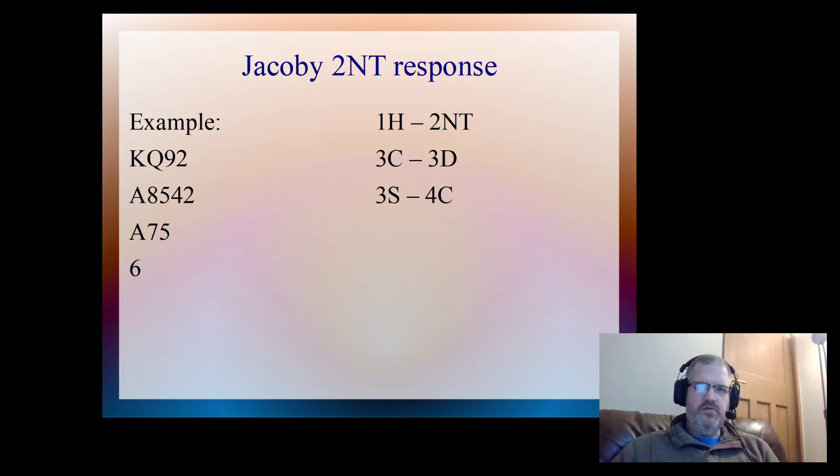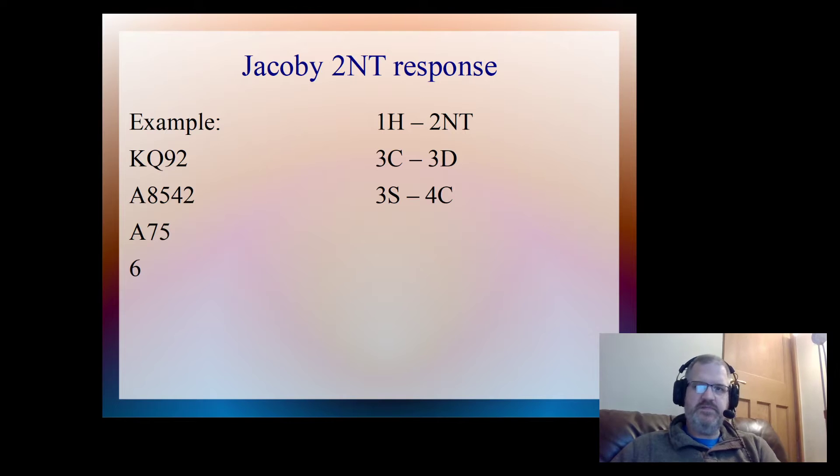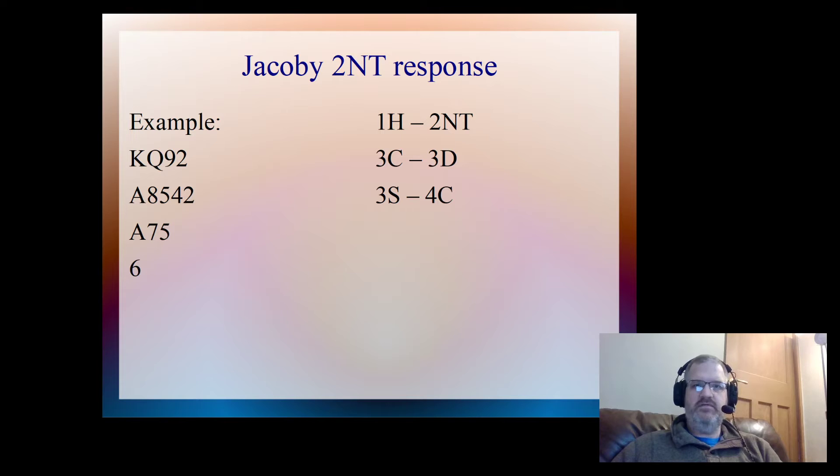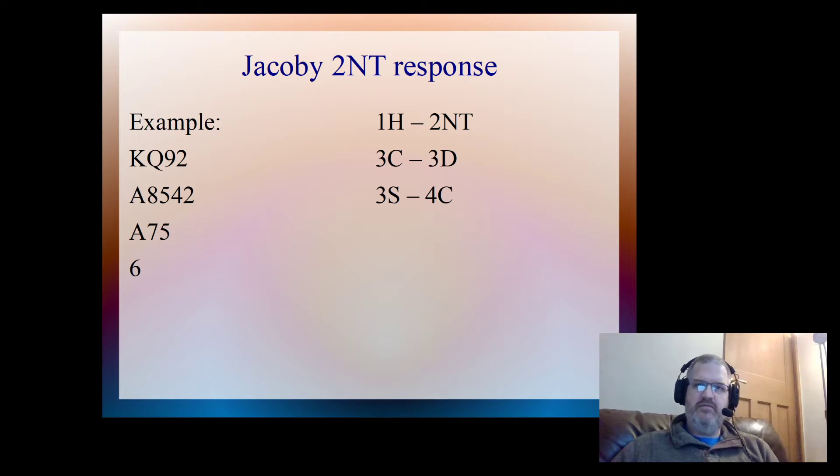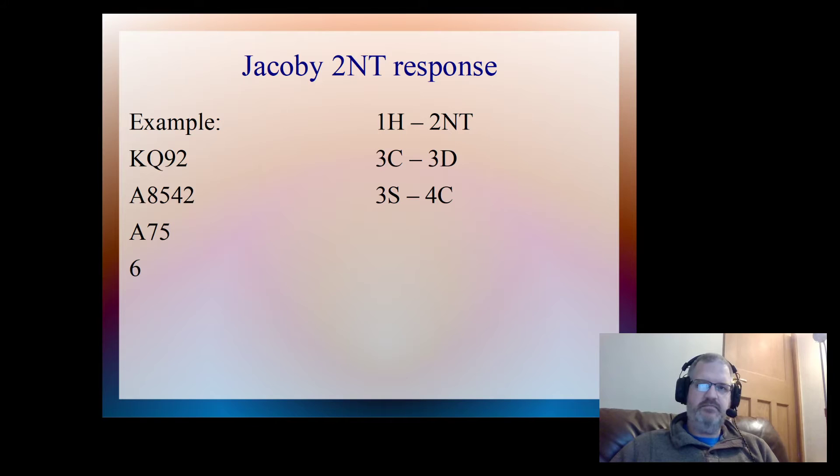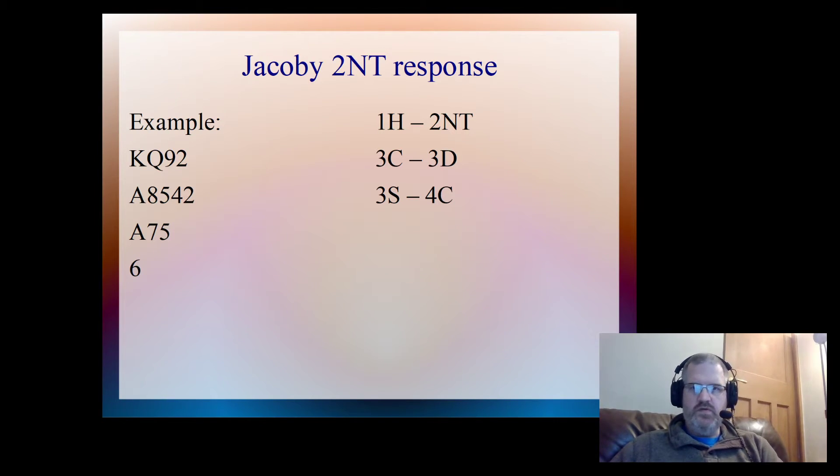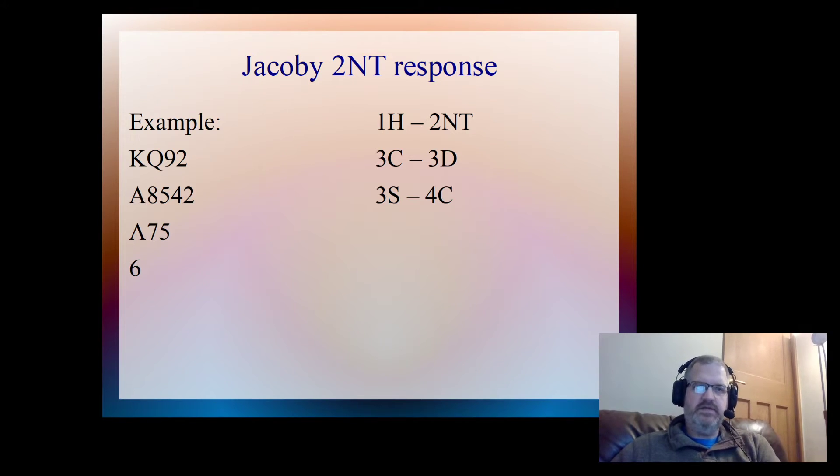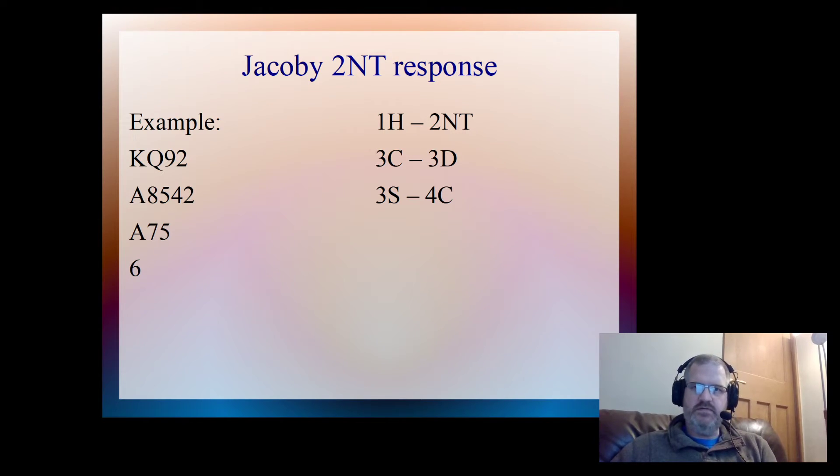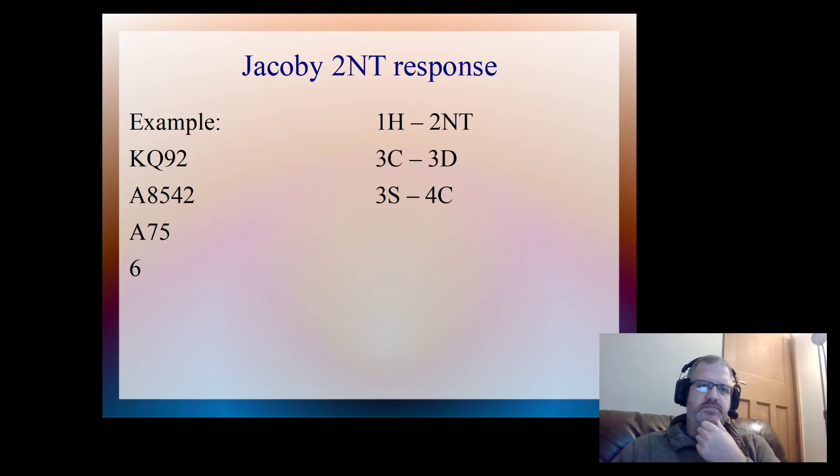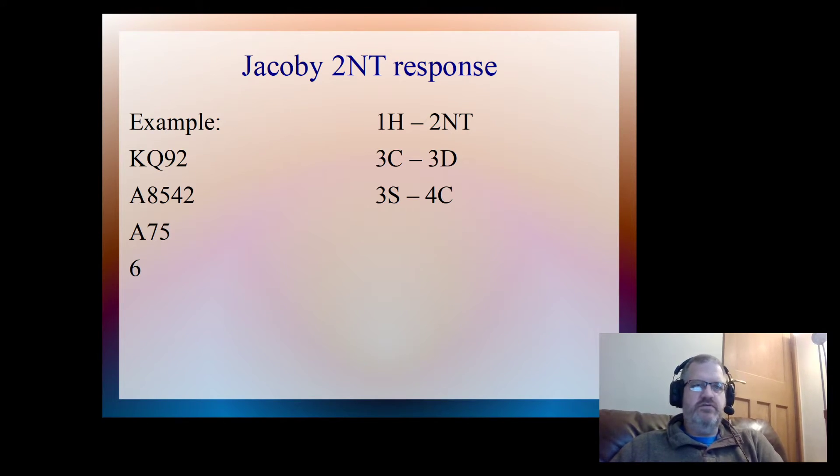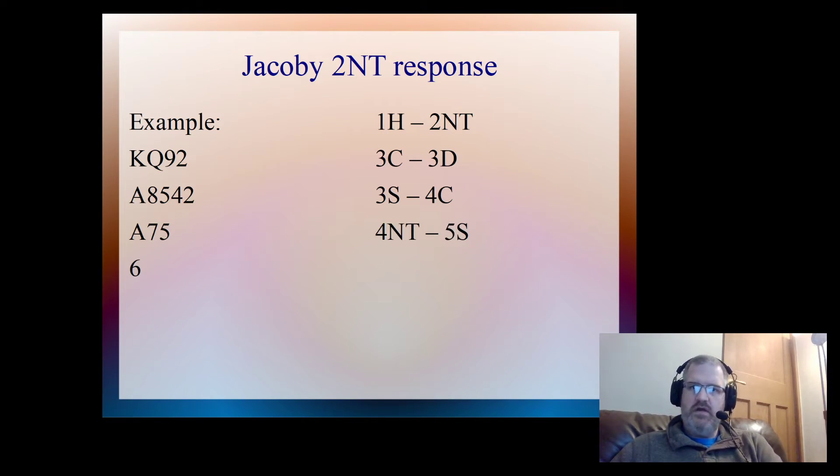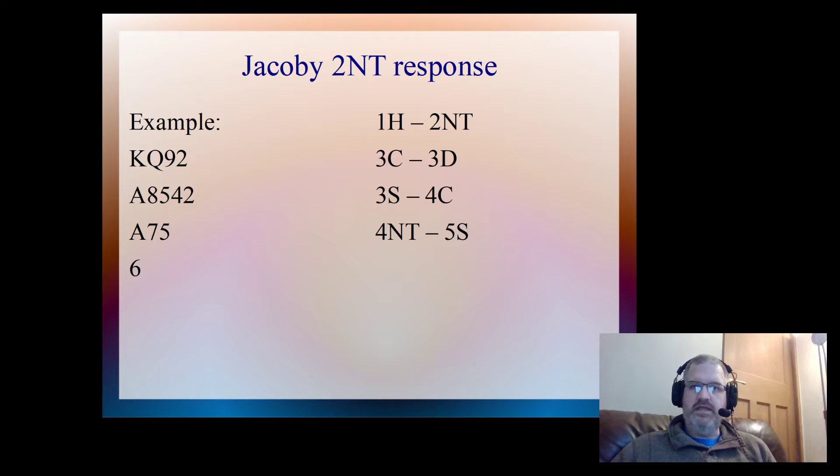I then cue bid my spade. So I bid three spades here. I've got first or second round control in spades. And also, I've gone past the heart suit now, so we're looking very much towards going for a slam. Partner then cue bid clubs, which says he's got first or second round control of clubs. If that's the ace of clubs, that's great, because my singleton club goes away. If that was second round control in clubs, that's not so great, because we definitely then have a loser in clubs.